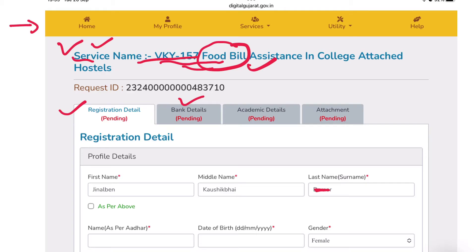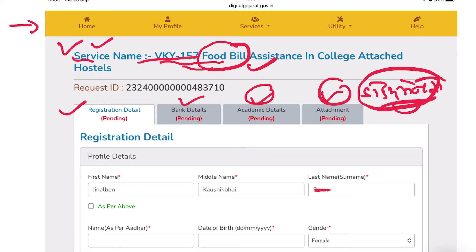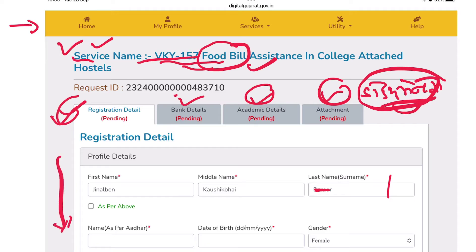How many steps do we have to do? We have to do registration. Then we have to fill in the bank details. Then we have to upload the documents inside. We have to upload the original documents and share the details. In this page there is the first page — Registration details. Notice that page. That page follows for registration details.